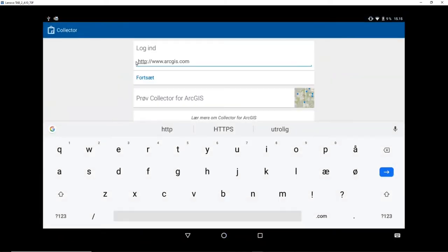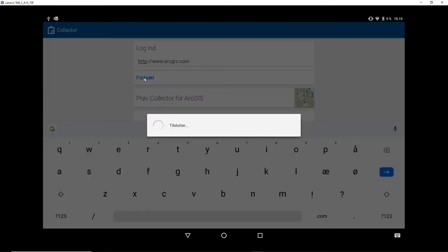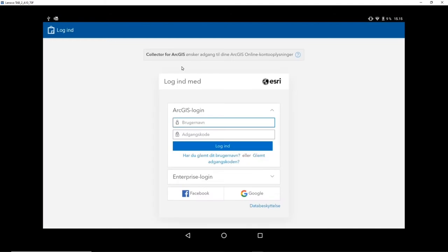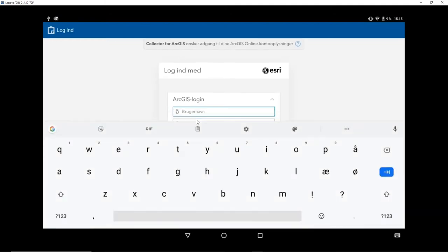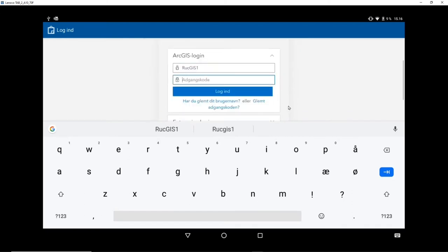And it will say login. Let's leave this because this is the login. You can see ArcGIS.com. This is the login to ArcGIS Online. So leave that. Say continue. And login with your credentials. So I'll use the same course user.